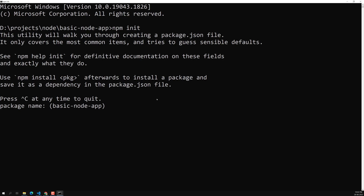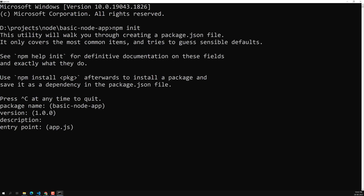It asks for the package name — which defaults to the folder name, here 'basic-node-app' — then the version (1.0.0), a description, and the entry point. The entry point is normally app.js, where the server is listening.